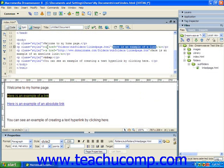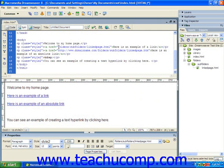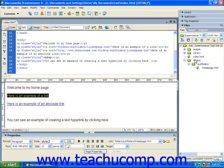And this hyperlink informs the visitor's web browser that the page to which they will be directed when they click on the hyperlinked text is located within the folders folder within the same folder in which the page that contains the link is located. Within that folder, the page is located within another folder called subfolders. And within the subfolders folder, open the page called linkpage.htm.